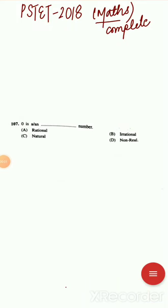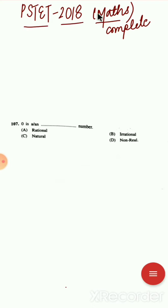Hello everyone, welcome back. This video covers PPSC Set 2018 paper. In the previous video, we discussed the first 15 questions. In this video, we will discuss the next 15 questions.